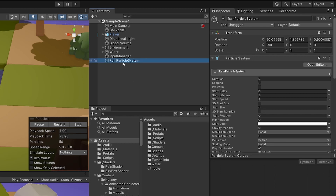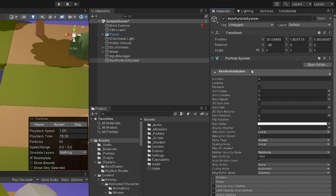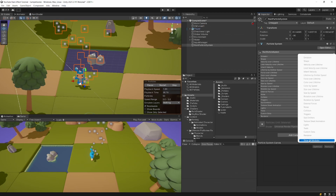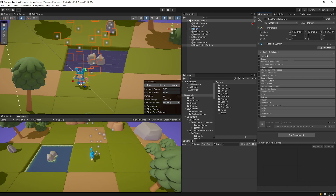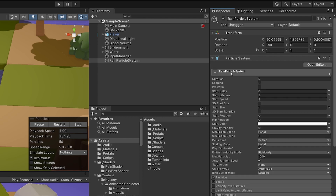If you have this selected, in the inspector you should see all the modules that can tweak the behavior of our particles. If you don't see all the modules, click on the plus icon to show all modules, or uncheck to show only the ones you need. Select the first module, the Rain Particle System, which has the general options for our system.